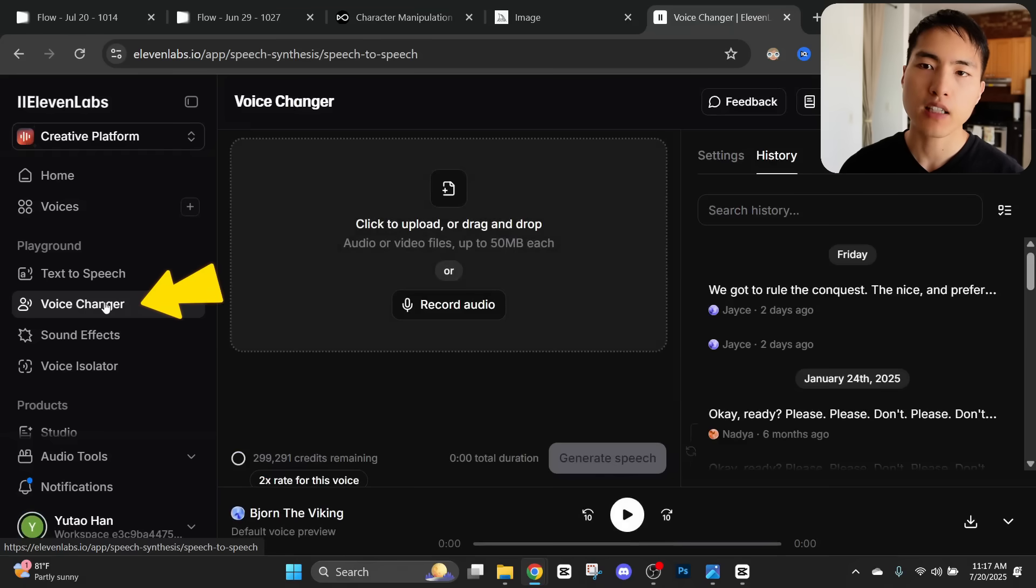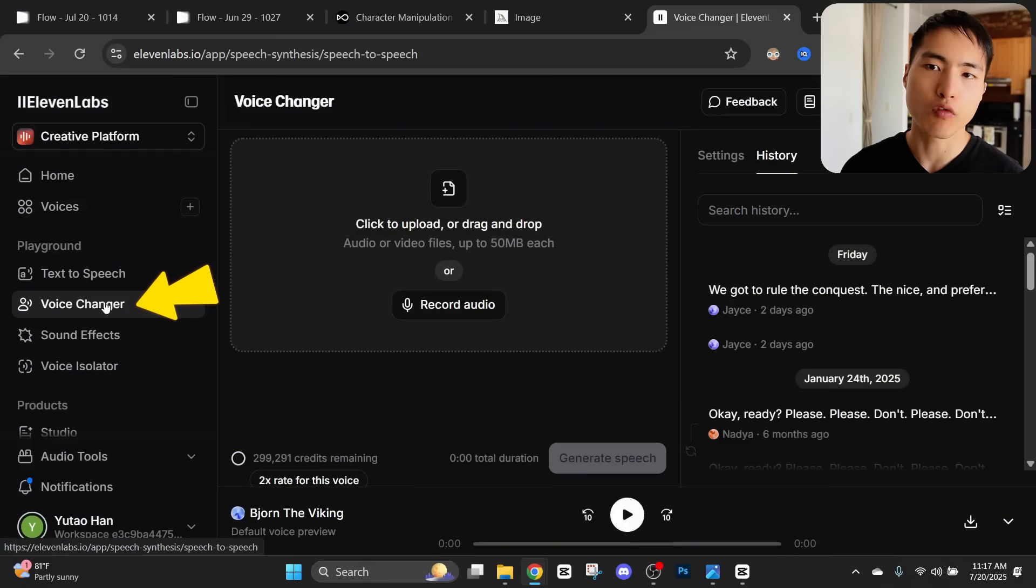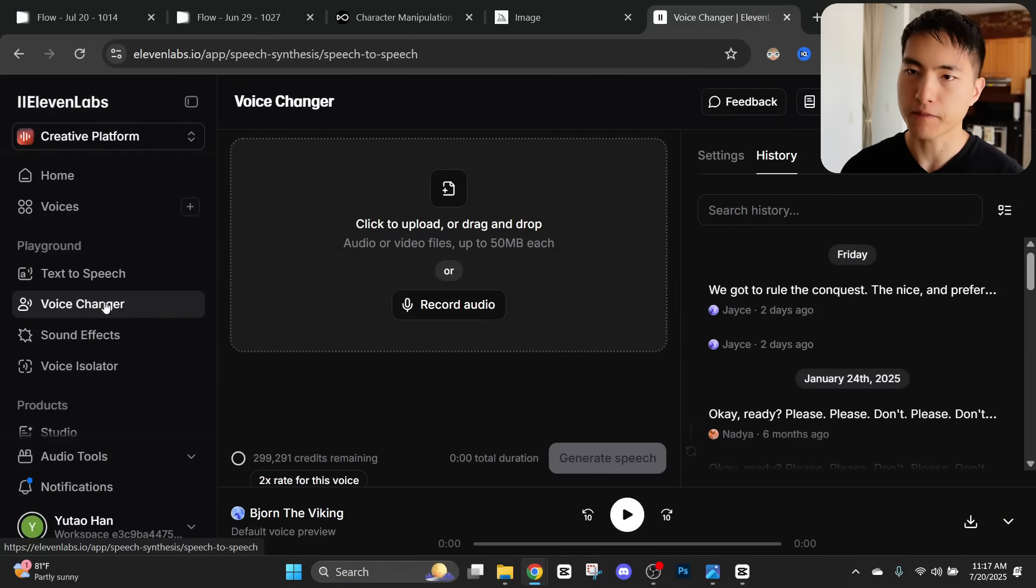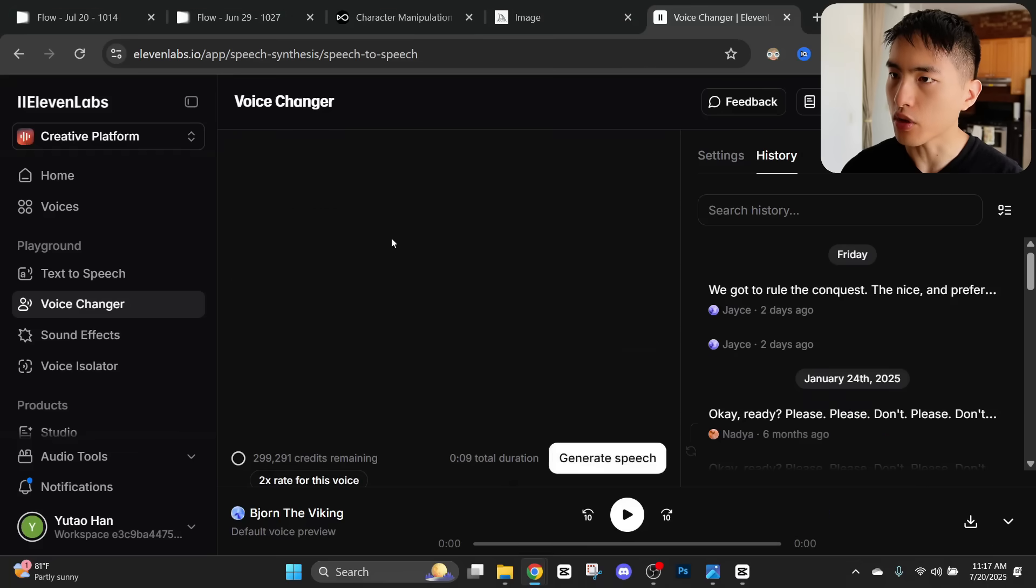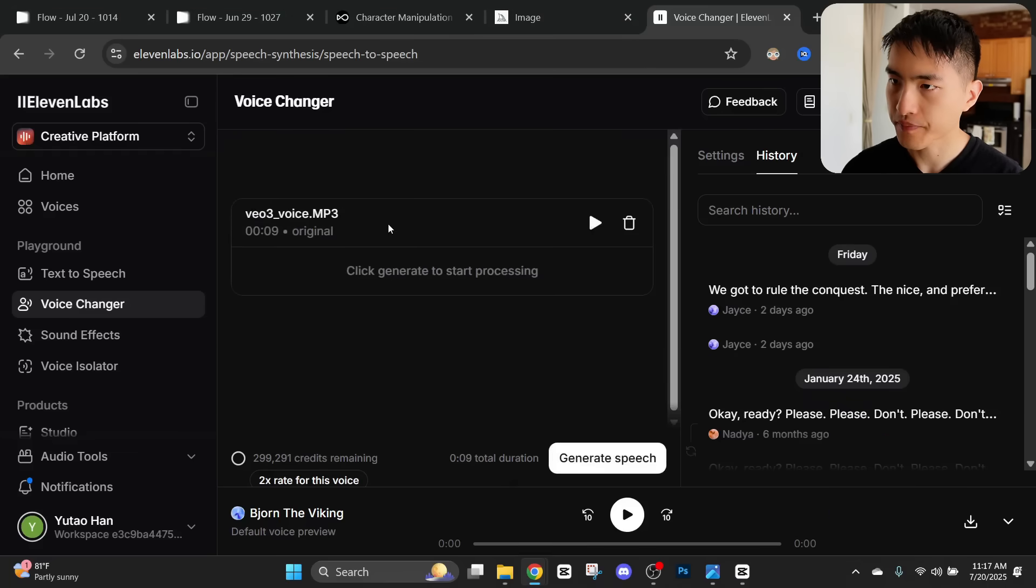Once I have the audio file extracted, I'm going to go back inside the Eleven Labs and go to this Voice Changer feature right here. What this will let us do is change the voice from our audio file to a custom character voice.